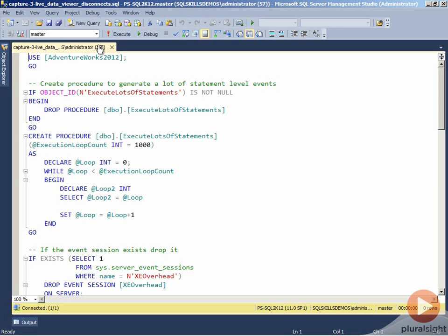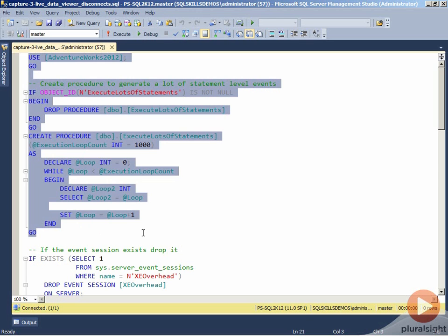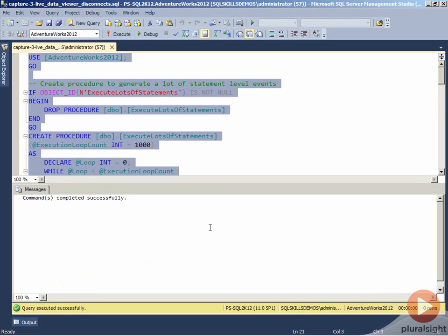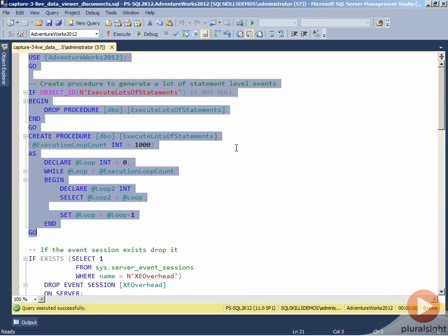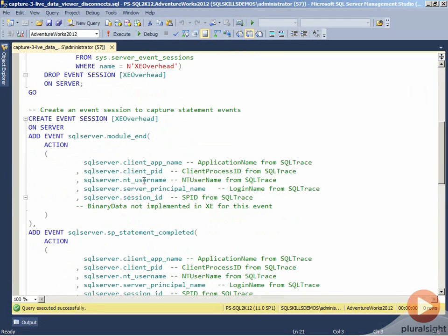So what we're going to do is we're going to create a stored procedure called execute lots of statements. All this stored procedure does is it loops a thousand times internally and it just generates a number of statement level events for each time that it's inside of the loop. This is really effective at being able to do absolutely no work but generate millions of events inside of the extended events engine. So once we create our stored procedure, what we'll do is we'll come down and we'll look at an event session that I used for measuring the extended events overhead previously.